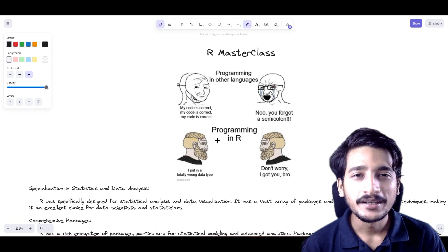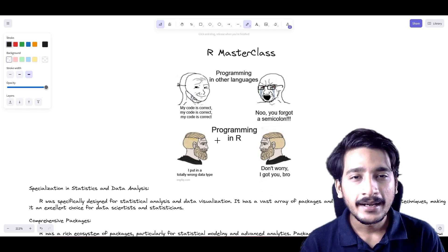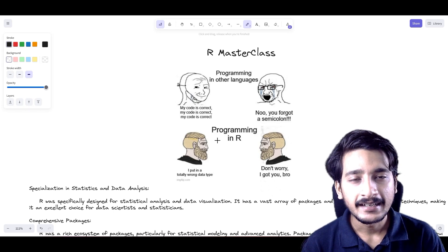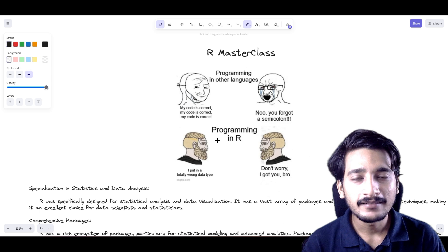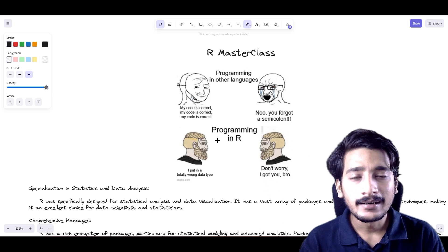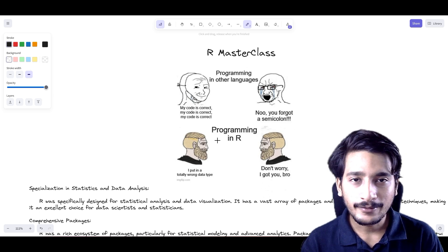Hello everyone, welcome to the R Masterclass course. My name is Abhijit Singh and a little introduction about myself. I am currently working at Viswara as a software developer.